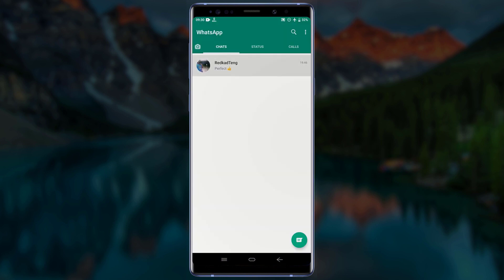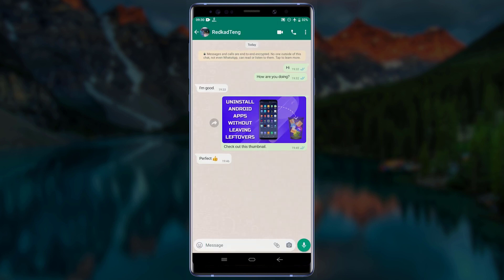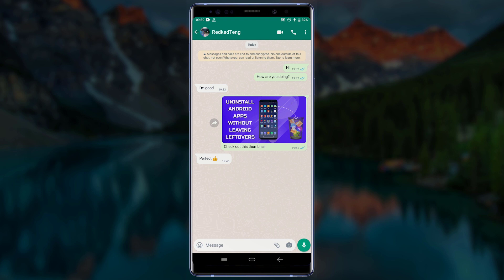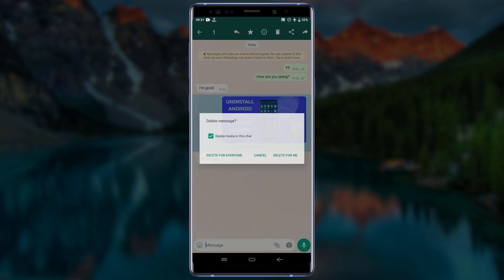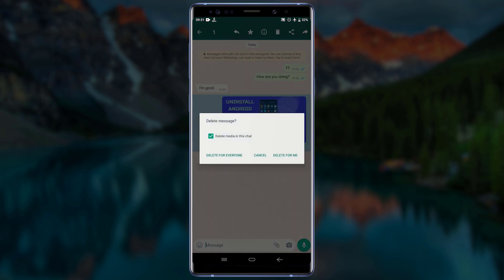Open the WhatsApp chat and make sure the date at the top changes to today. After the date has changed, you can now delete the WhatsApp message for everyone. Long press on the message you want to delete, tap on the delete icon, and you should be able to see the 'Delete for Everyone' option. Tap on it and the message you sent long ago will be deleted for your contact.